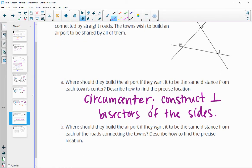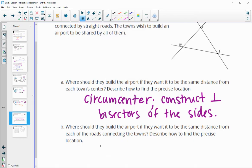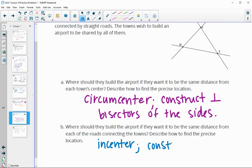Where should they build the airport if they want it to be the same distance from each of the roads? That means equidistant from the sides — that would be an inscribed circle, so we want to construct the incenter. The incenter is found by constructing the angle bisectors of each angle.